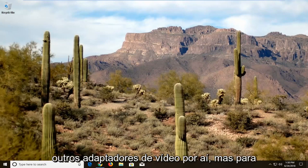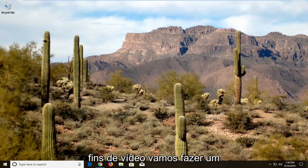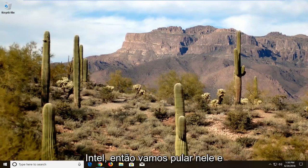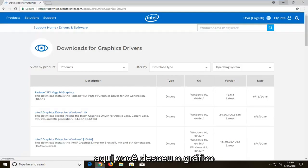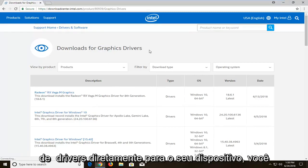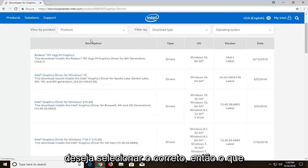There are other display adapters out there but for the purpose of this video we're going to do an Intel. We're going to jump into it and start by opening up Intel's website. You want to download the graphic drivers directly for your device, so you want to select the correct one.